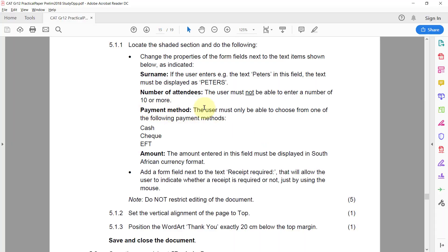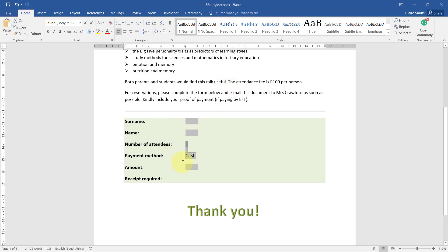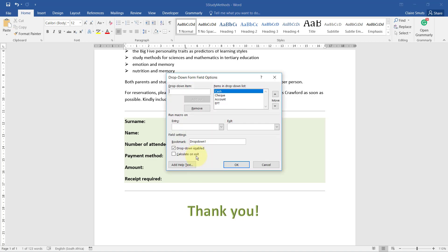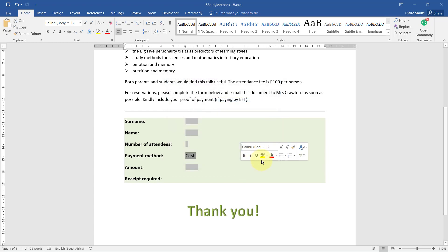Payment method: the user must only be able to choose from one of the following payment methods - cash, check, or EFT. Let's see what they've got here: cash, check. All right, so the count we need to remove. Okay.